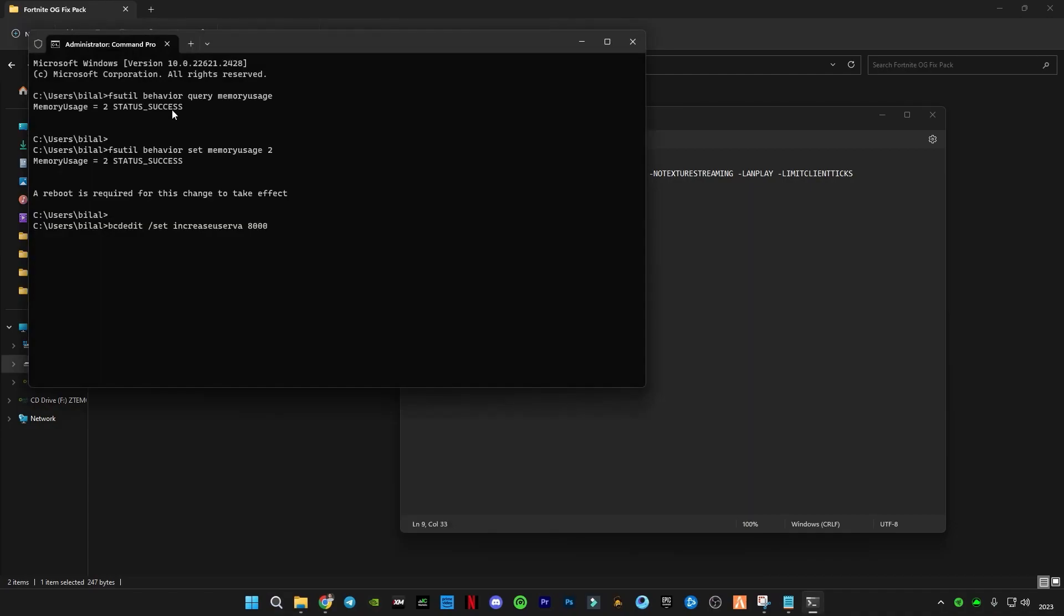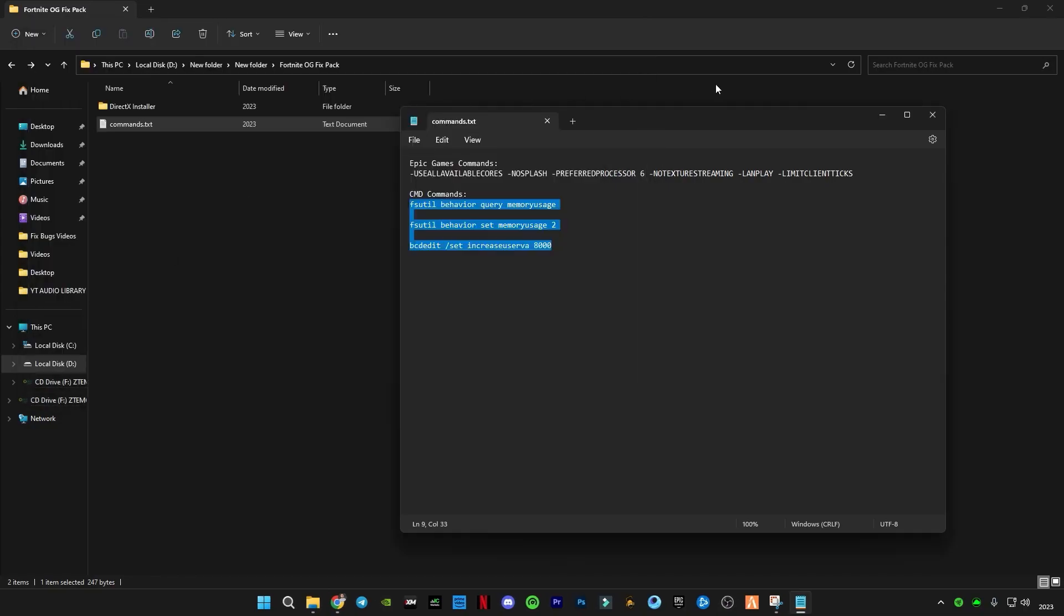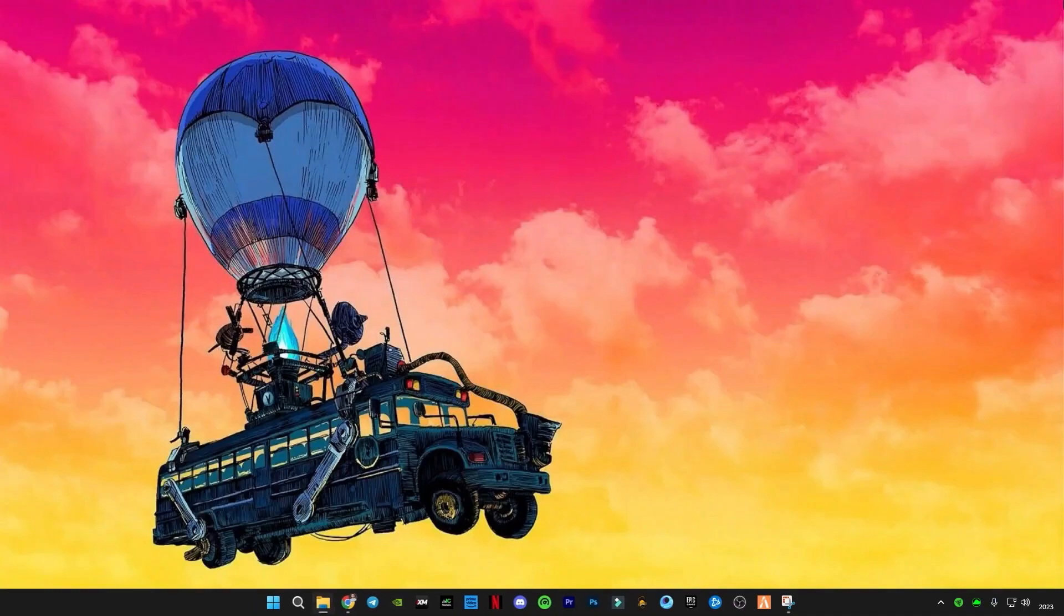Click Enter. You will see 'The operation has completed successfully. A reboot is required for this change to take effect.' Make sure to restart your PC. Type 'exit', press Enter. Now you have to restart your PC.